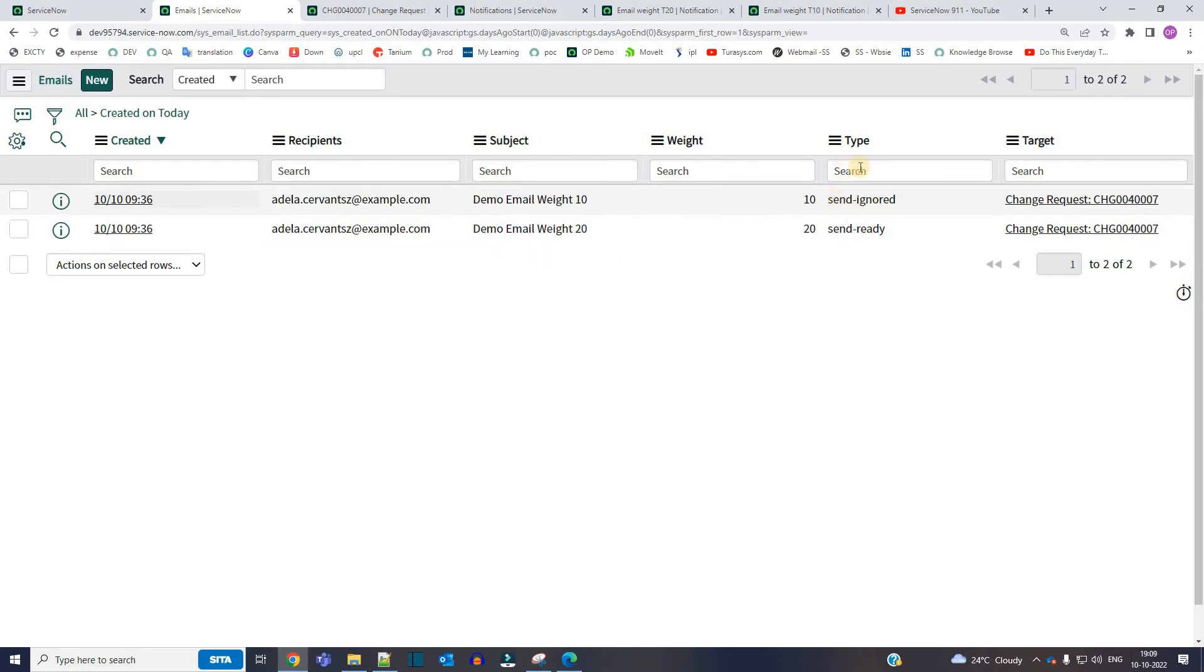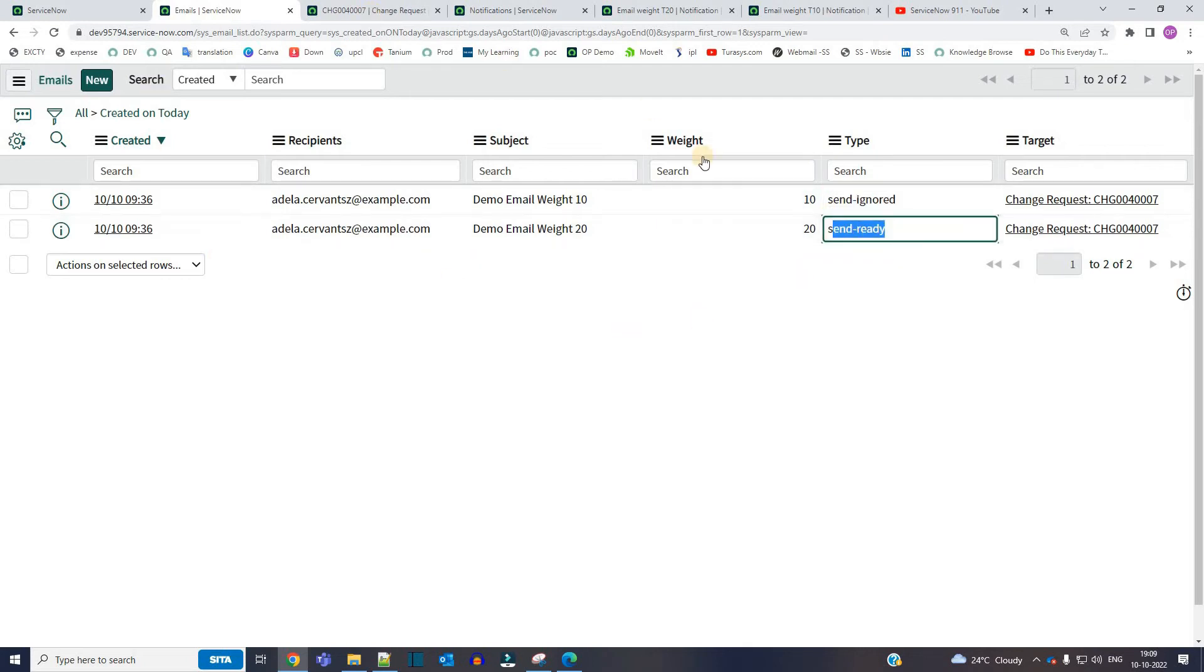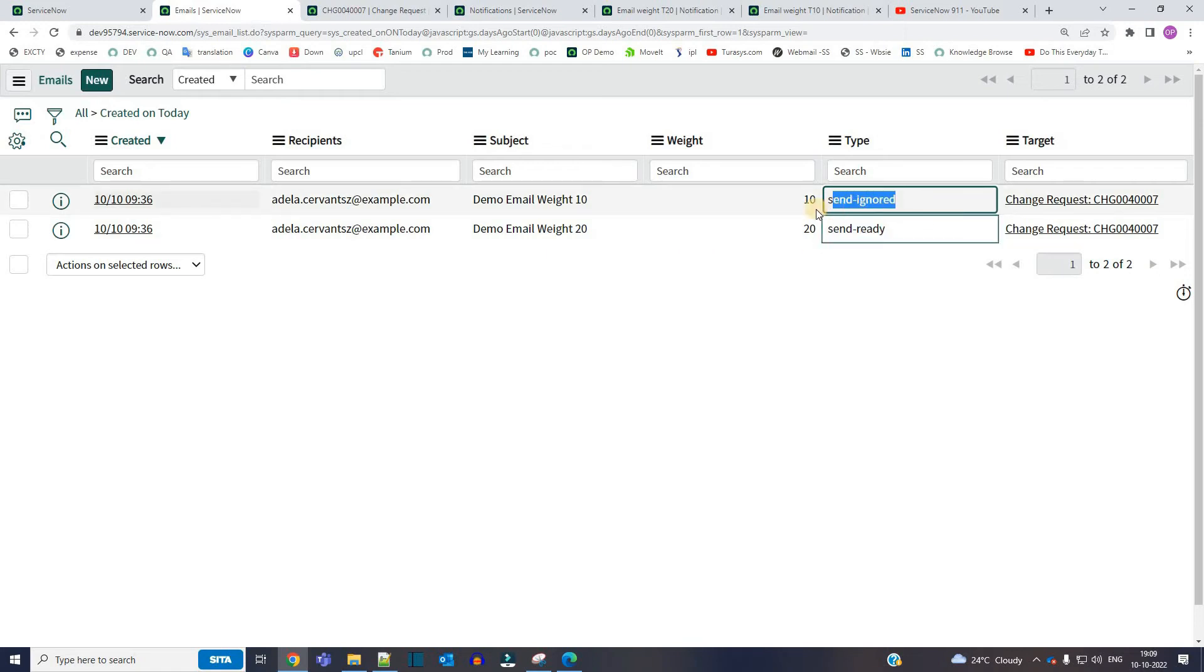Look at the type here. This is sent ignored and this is sent ready. As it is a demo instance it will not trigger, but you see here this one is ignored and this one is ready.